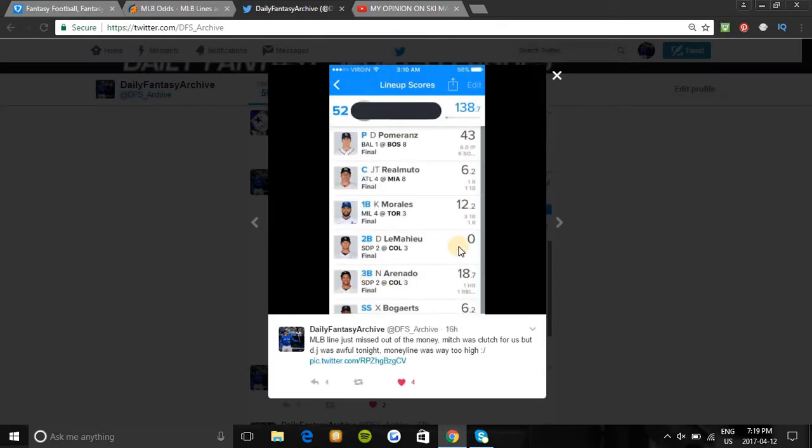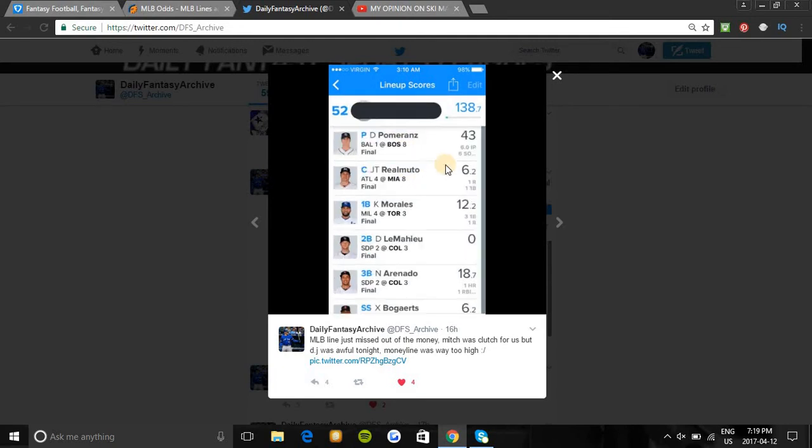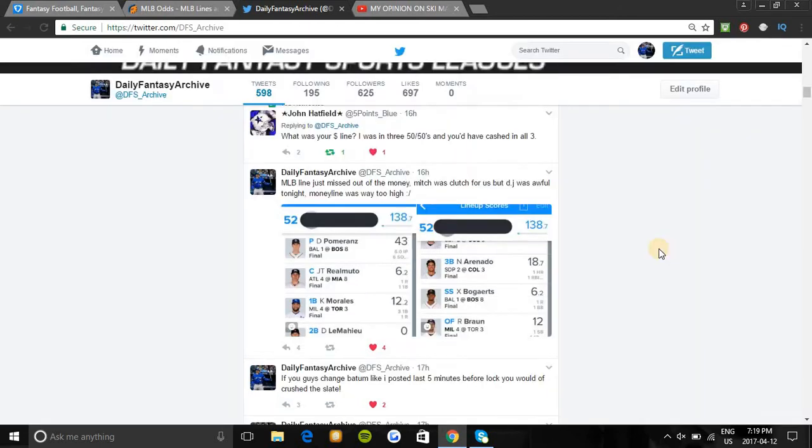Also, the MLB lineup I posted yesterday cashed in some contests and didn't cash in others. It was a really high cash line - that was a great lineup. Drew was only five percent owned as our pitcher and he completely went off. DJ let us down but it was really high cash.